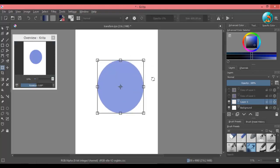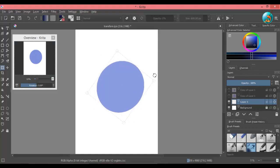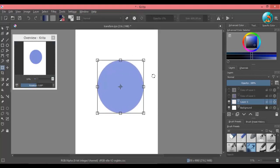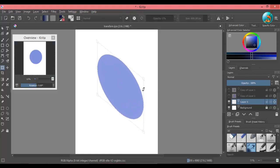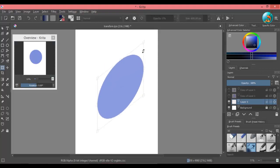If you move the cursor away from the object, the cursor will change and you will be able to rotate the shape. Bring the cursor between the nodes—the cursor will change again and this time you will be able to skew the shape.